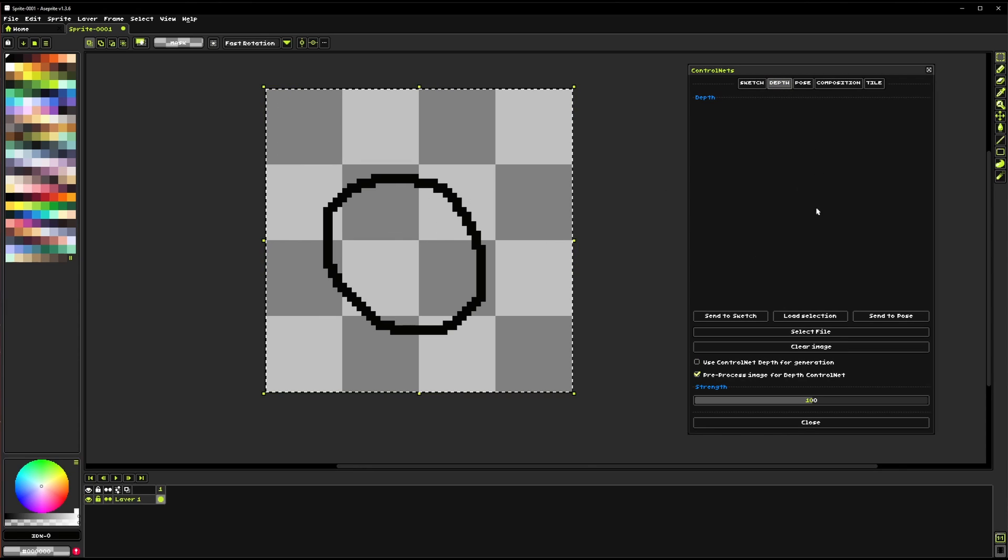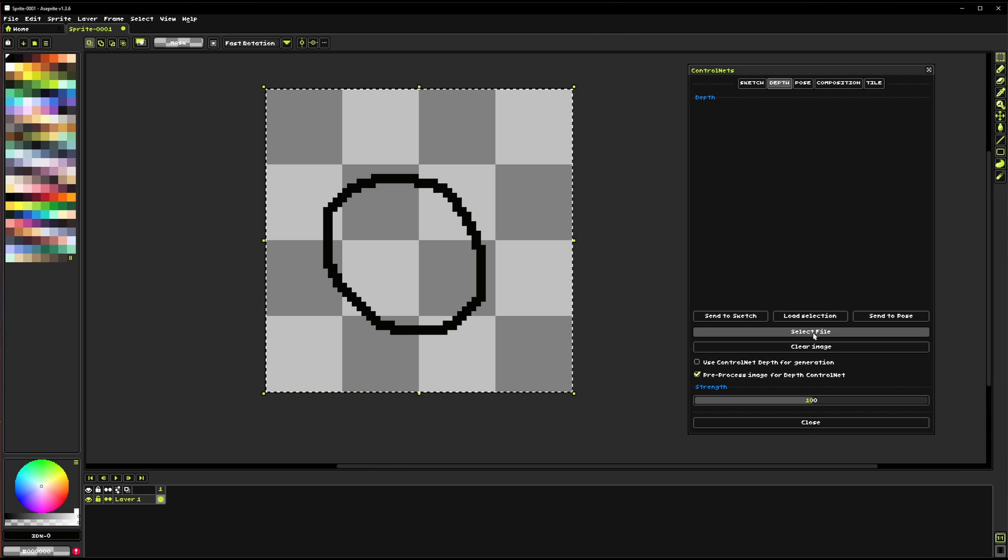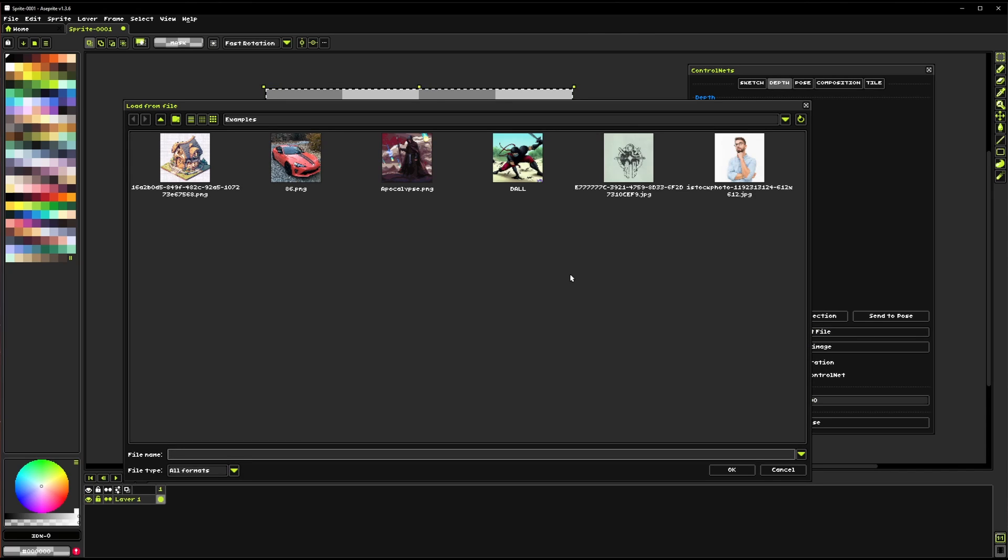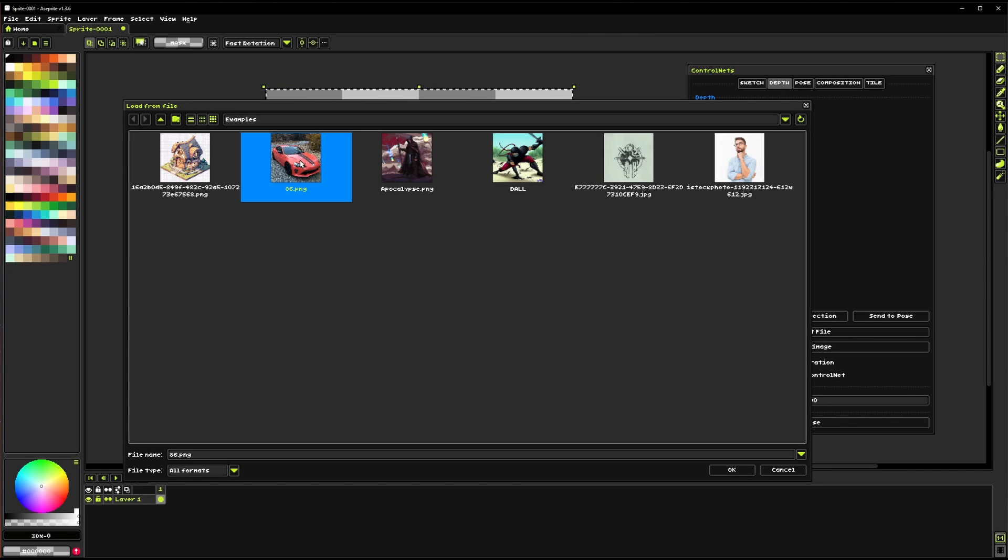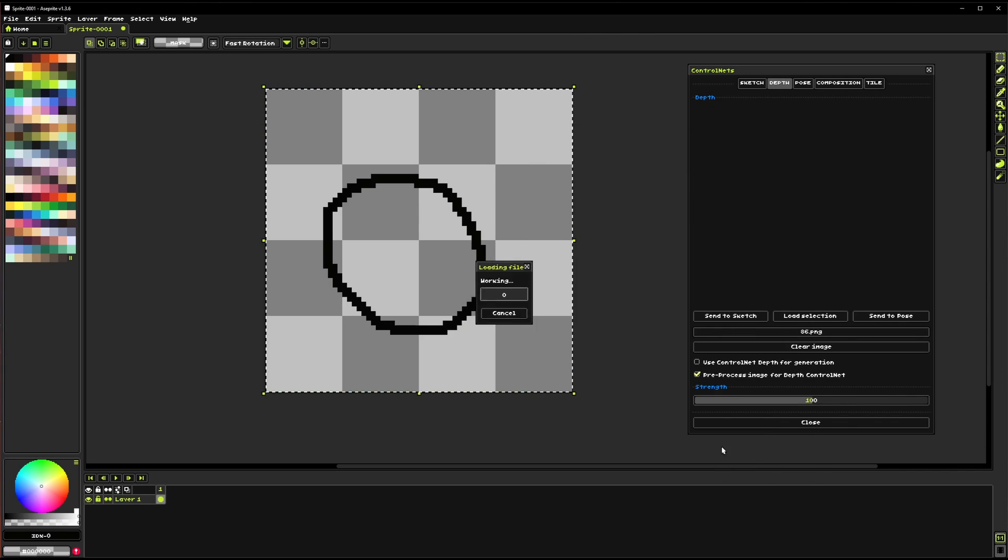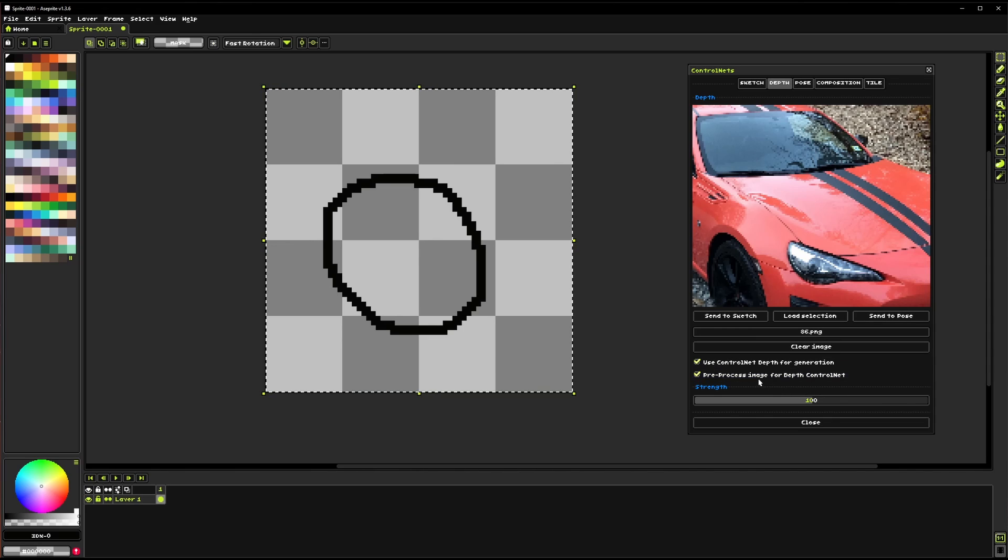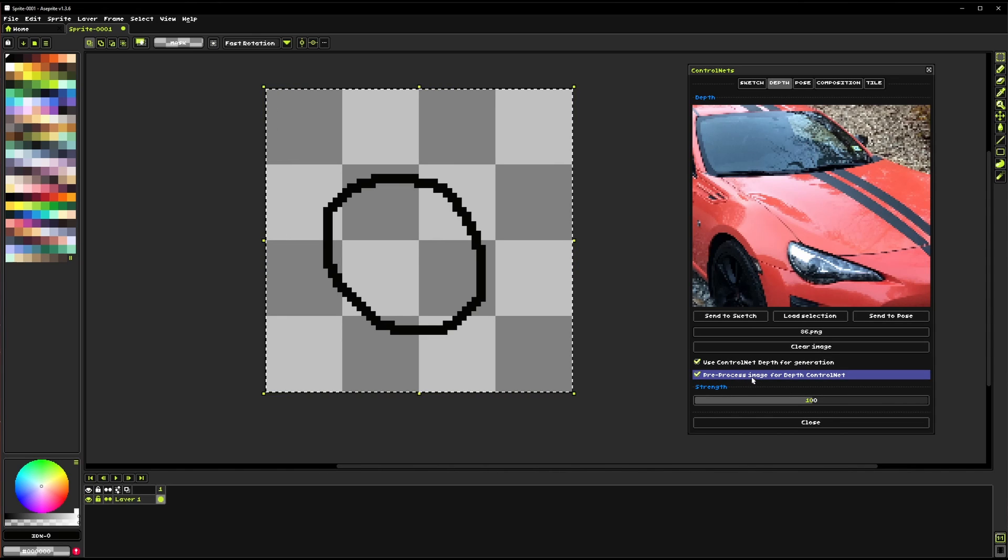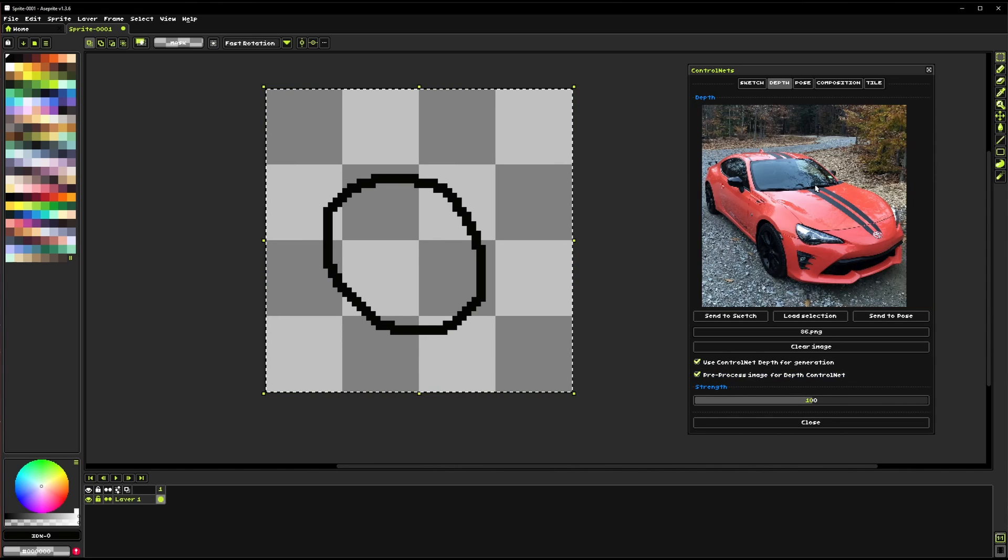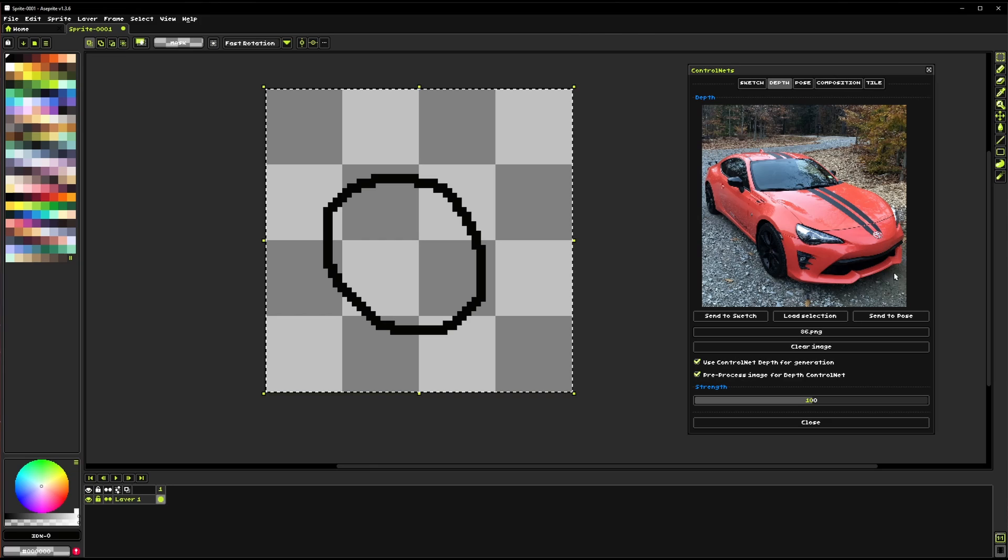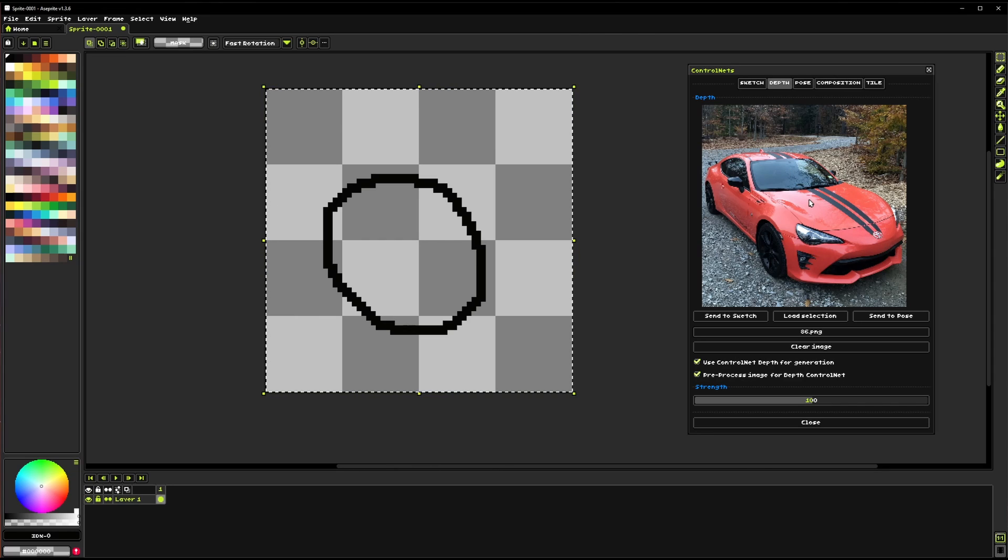For something like Depth it's a little more complicated because you're not normally going to have depth maps and so we can actually just grab this image and enable this and we want to have the pre-processing turned on because it'll actually extract where everything is in three-dimensional space and it'll give us that information.